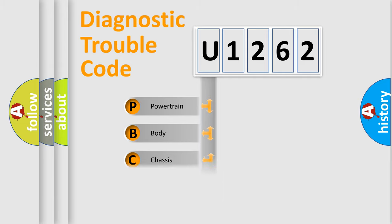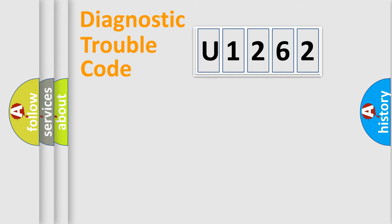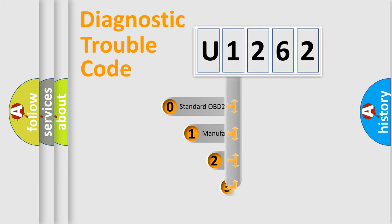Powertrain, Body, Chassis, Network. This distribution is defined in the first character code.